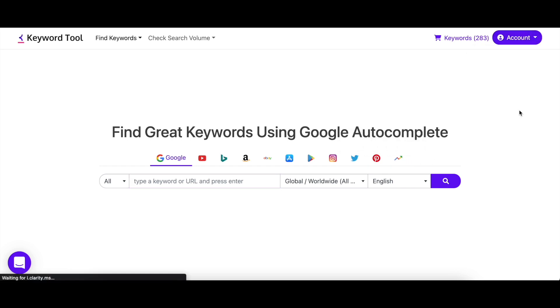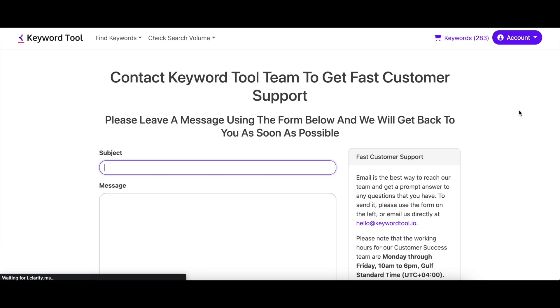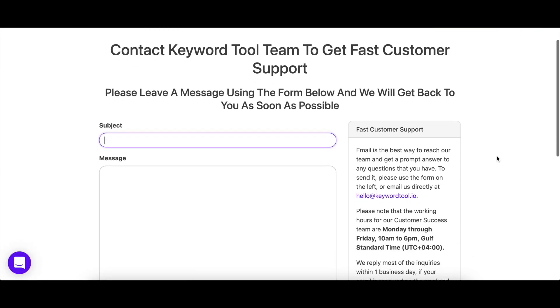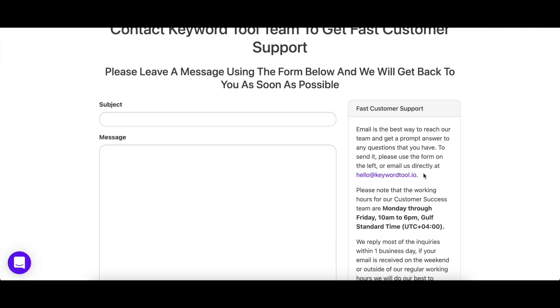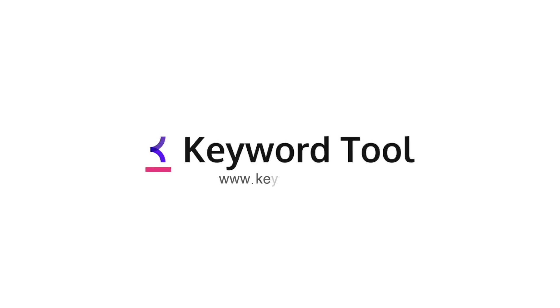We hope you found this tutorial useful. If you have any questions, please reach out to us at hello@keywordtool.io and we'll be more than happy to help. Happy keyword researching.